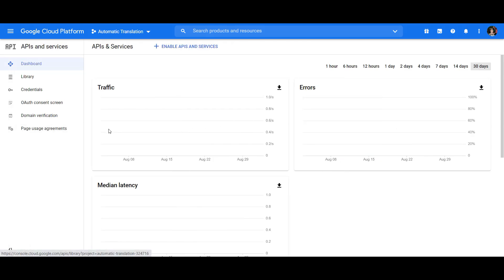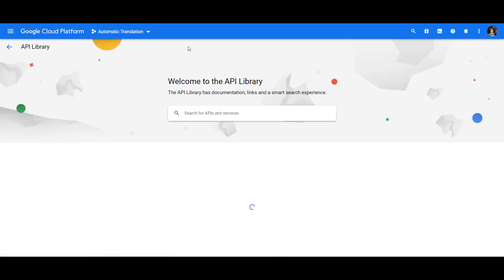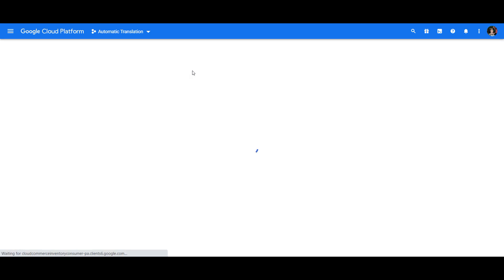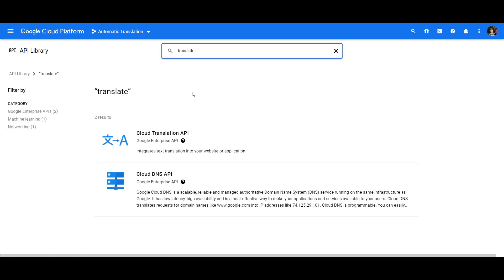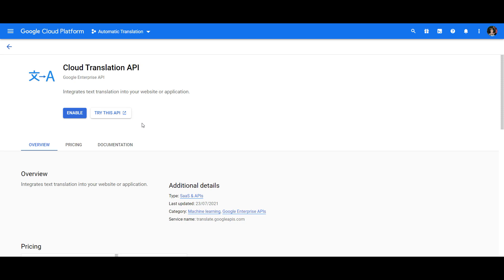Once you're in the APIs dashboard, the next step is to enable the API you need. For this, click on Enable APIs and Services and then search for the Translation API in the search bar. Select the Cloud Translation API and enable it by clicking the blue button.